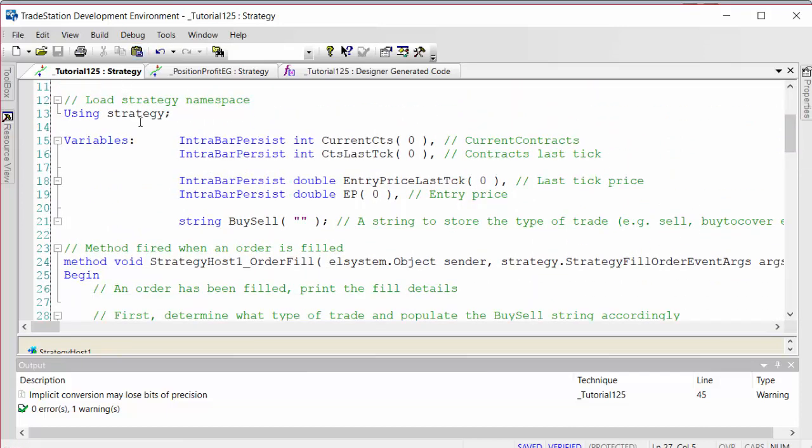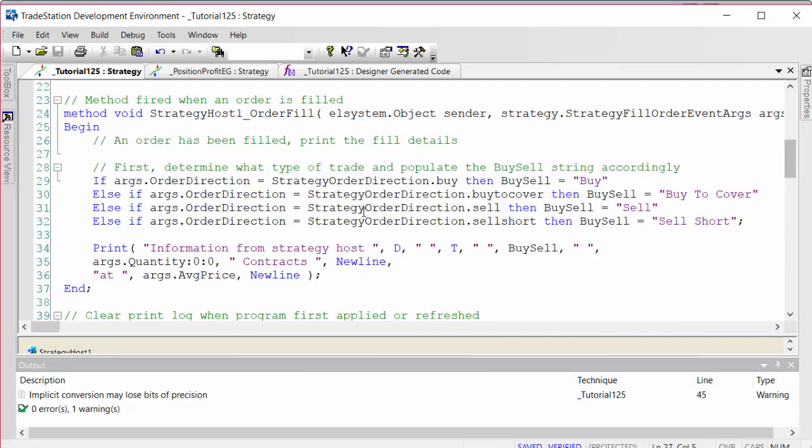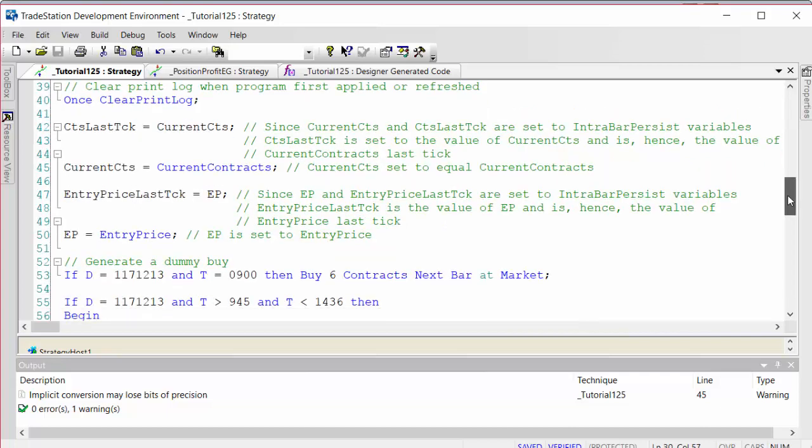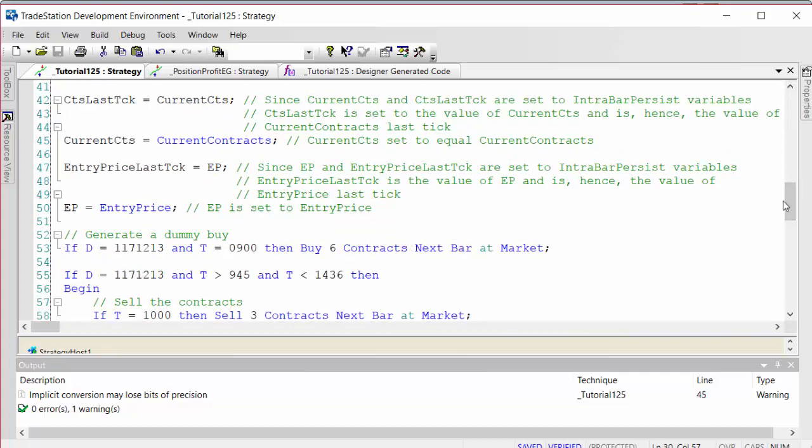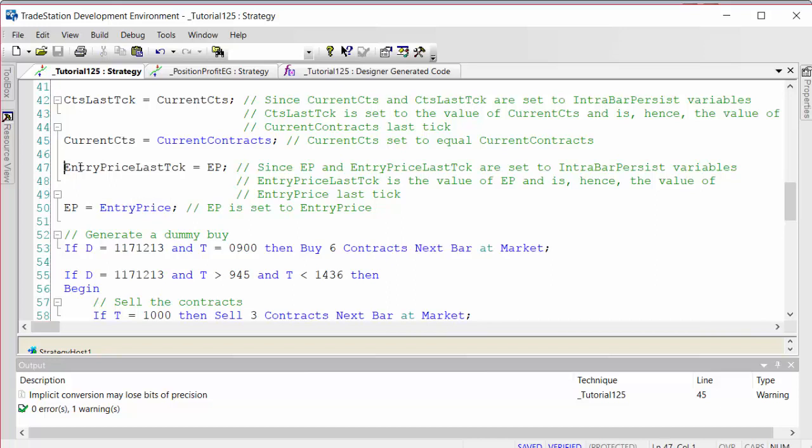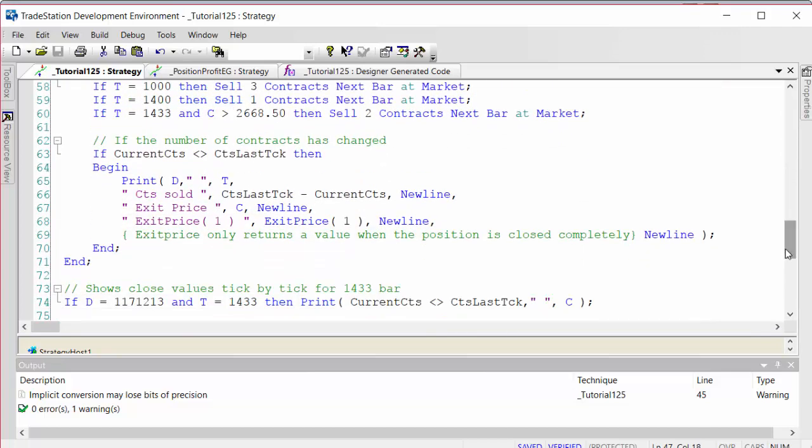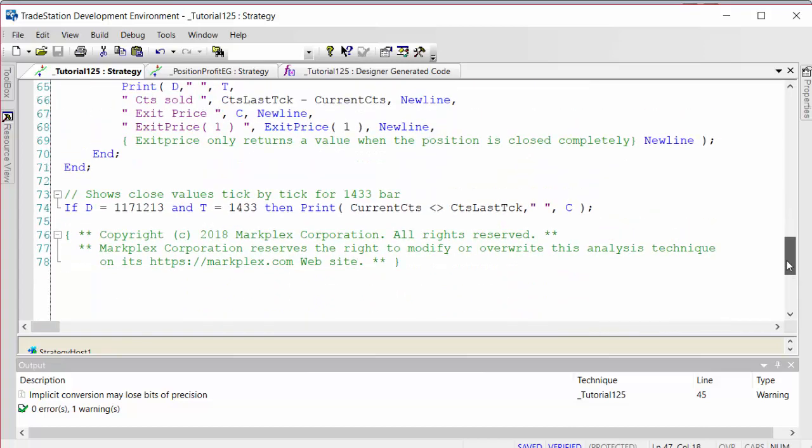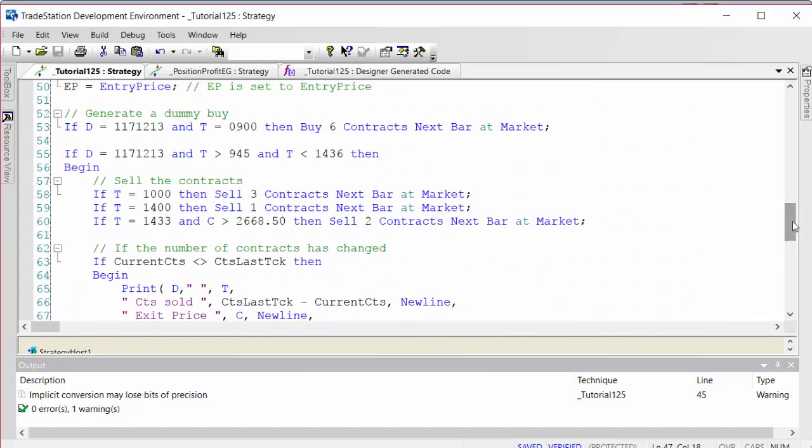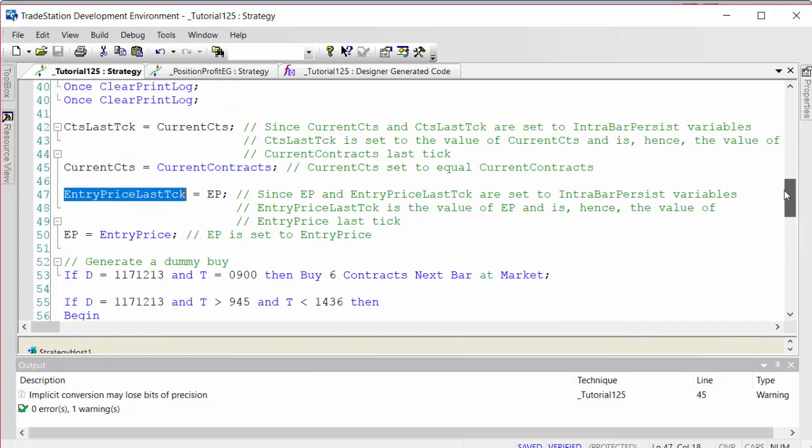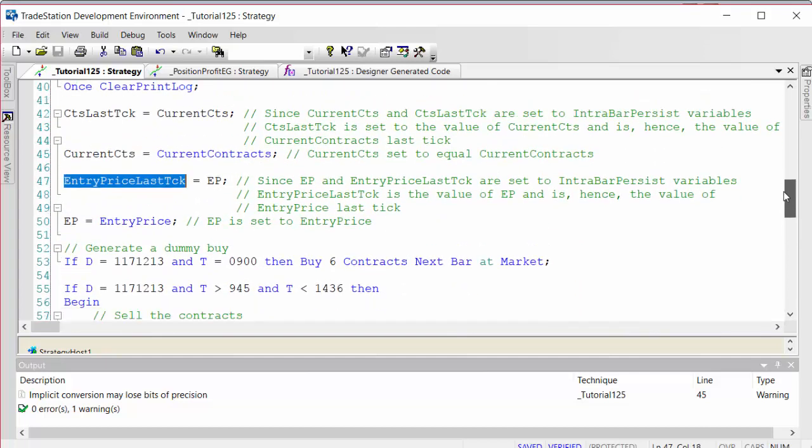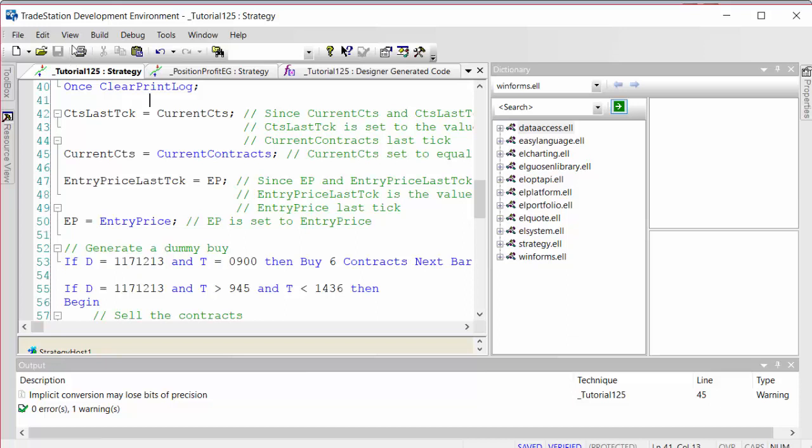We need to load the strat namespace in order to use the strategy order direction syntax. One final thing: as we get to the final sale, the entry price syntax becomes zero because we're not in a trade at the moment. So I've recorded the entry price the previous tick, and that's what we're using as we print out information so we don't get a sudden value of zero. If you did need the entry price previous tick, this would be the way that we could do that.